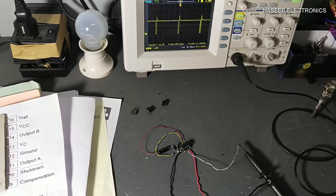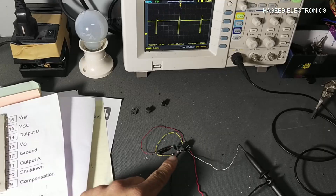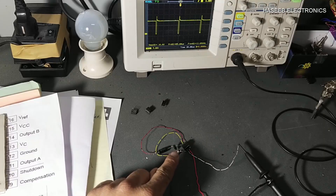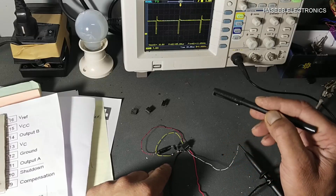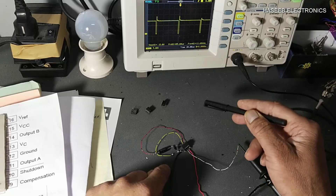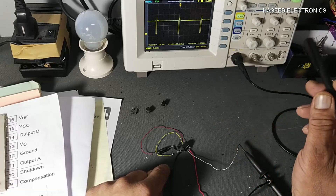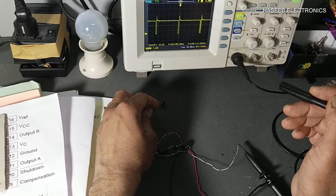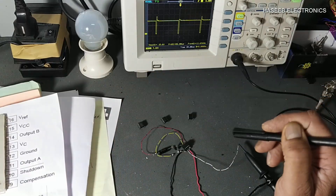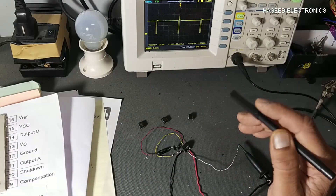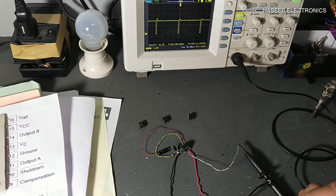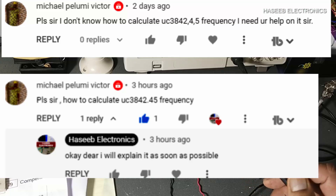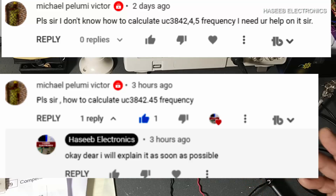Assalamualaikum warahmatullahi wabarakatuhu, friends, welcome back to my channel. In this session we will discuss how we can adjust frequency, or how we can calculate frequency for current mode SMPS controllers — the UC3842, 3843, 3845, and 3844. This is a family of four ICs. What are the basic parameters to calculate the frequency and set it properly according to our magnetic design?